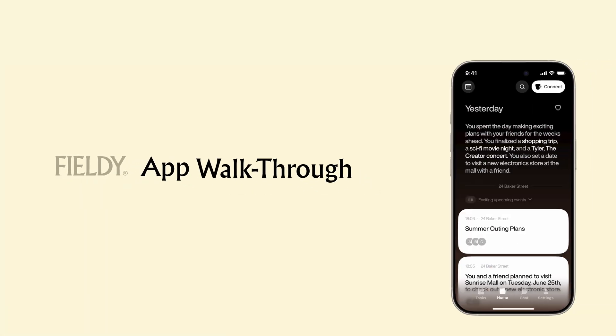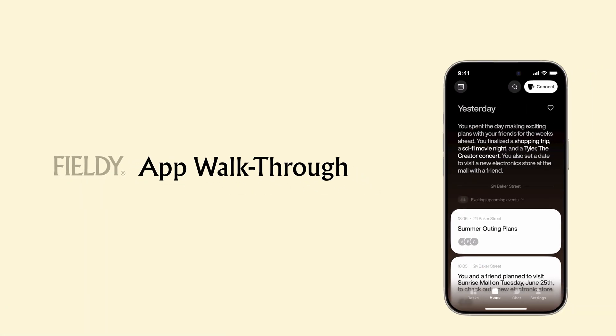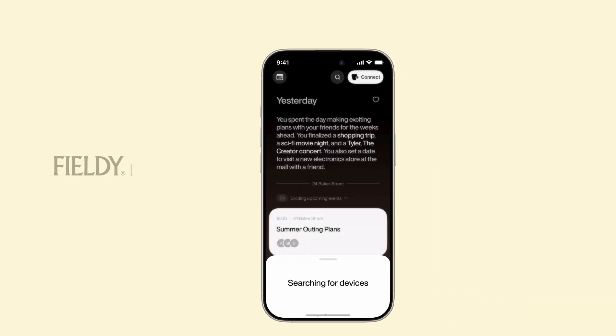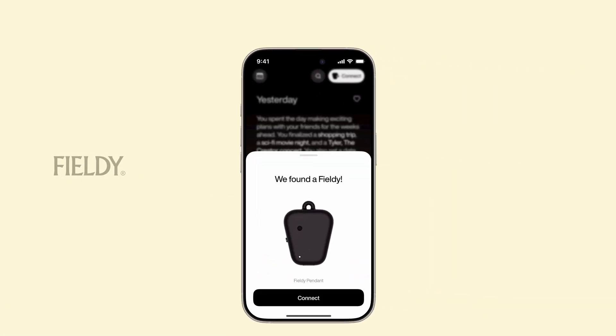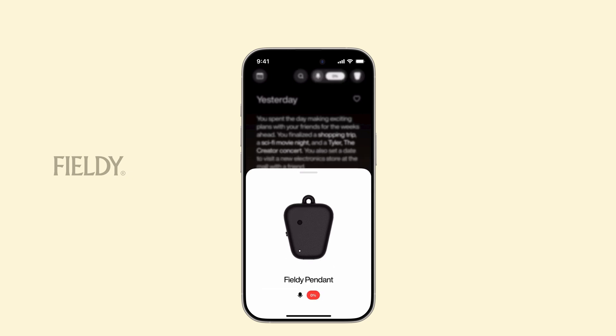Let's explore the Fieldy app together. First, let's connect. As you can see, it's swift and easy.